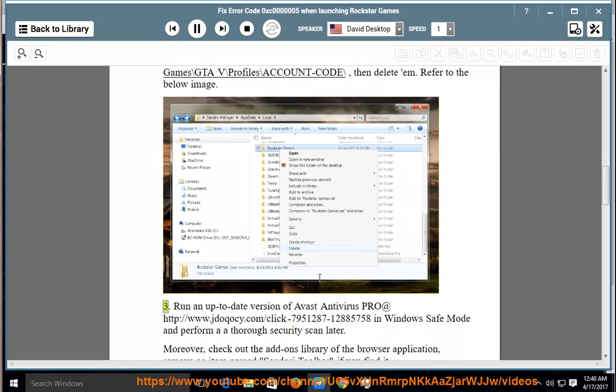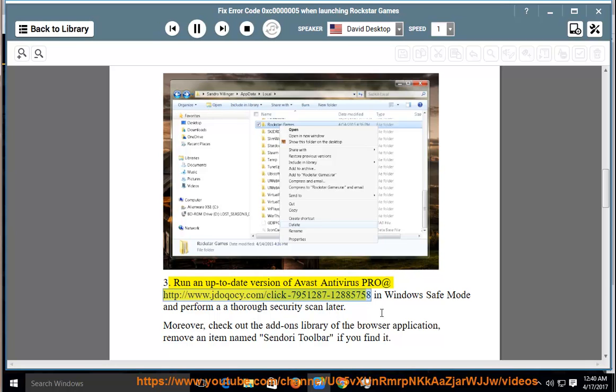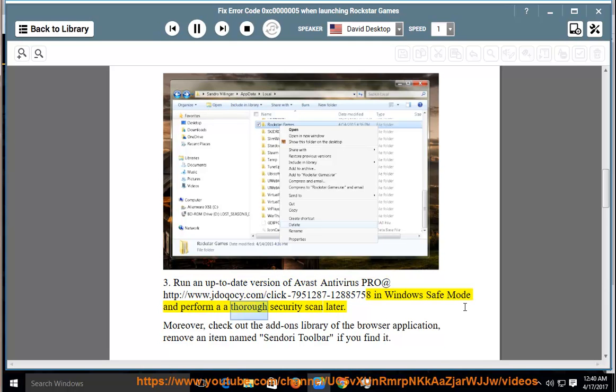3. Run an up-to-date version of Avast Antivirus Pro at http://www.jdiakosi.com/click-7951287-12885758 in Windows safe mode and perform a thorough security scan later.